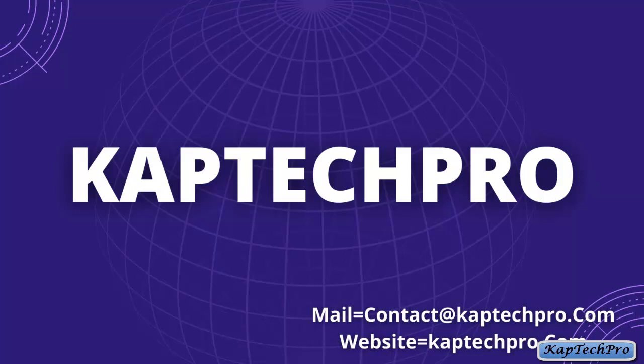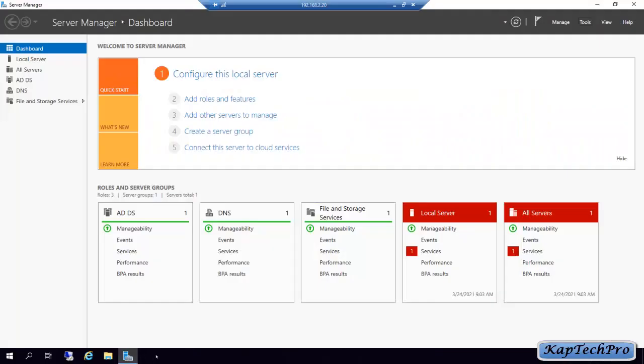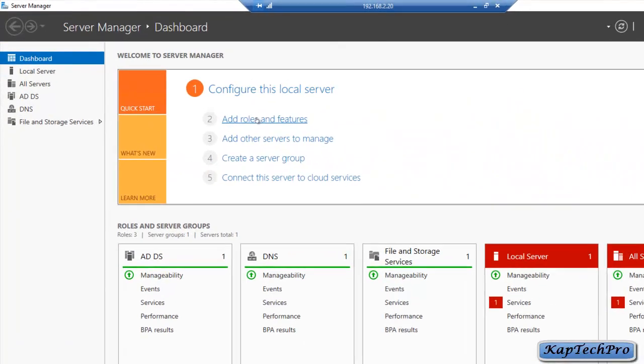Let's go to our domain controller and make it our certification authority server. We are installing ADCS because it's going to help us in upcoming videos of RDS. We will open Server Manager and click on Add Roles and Features.